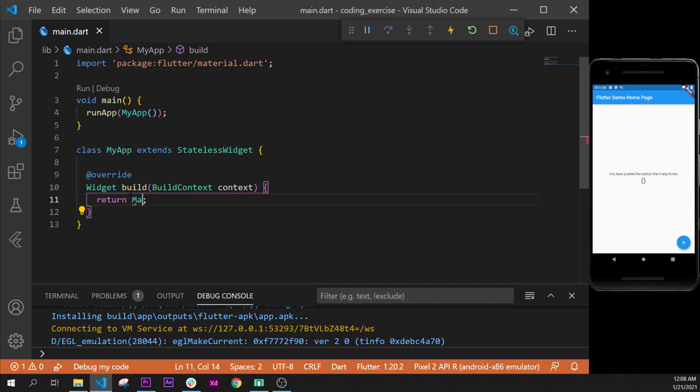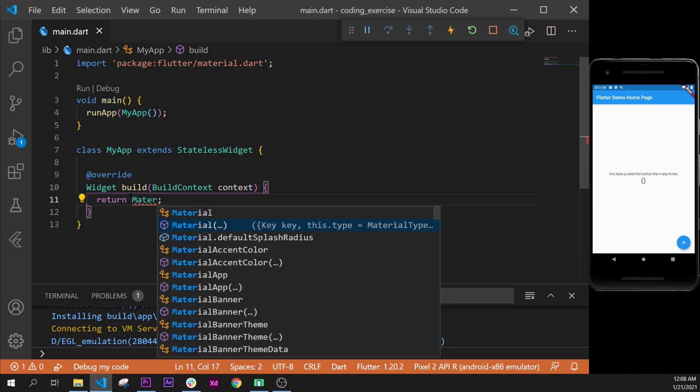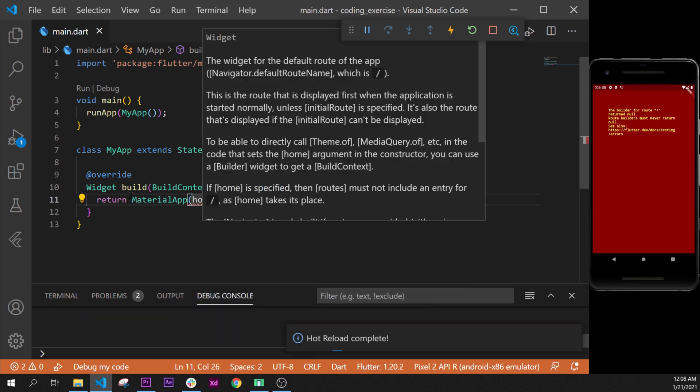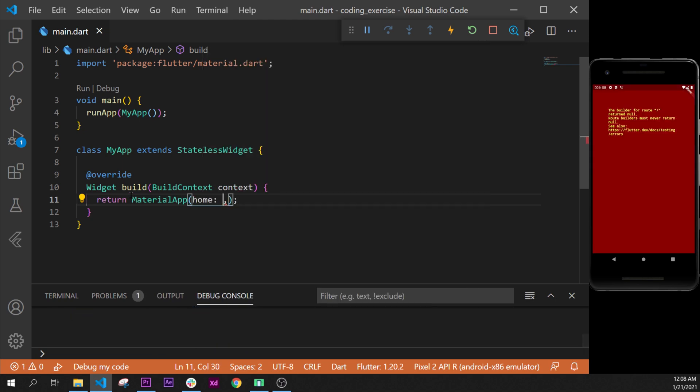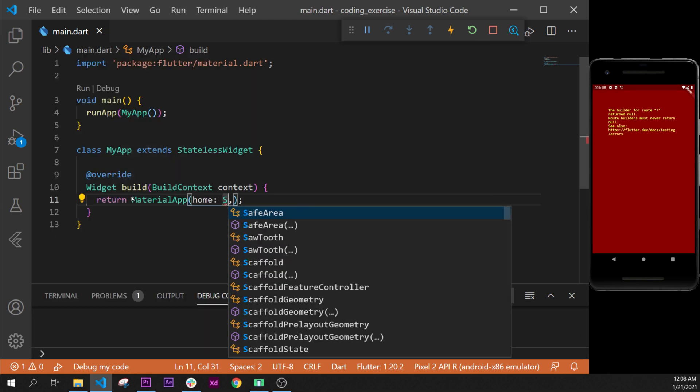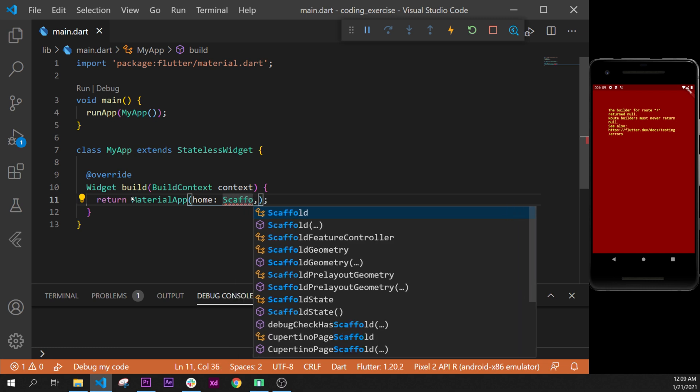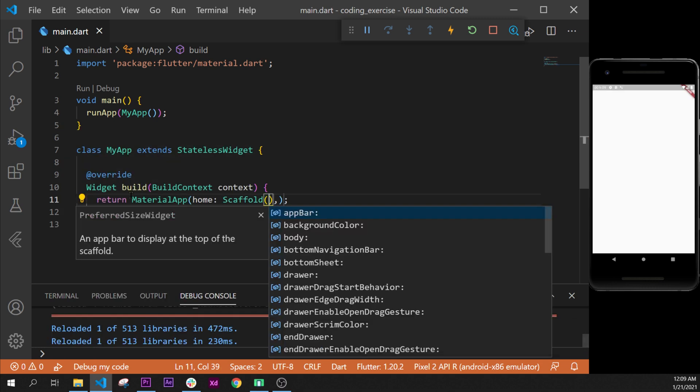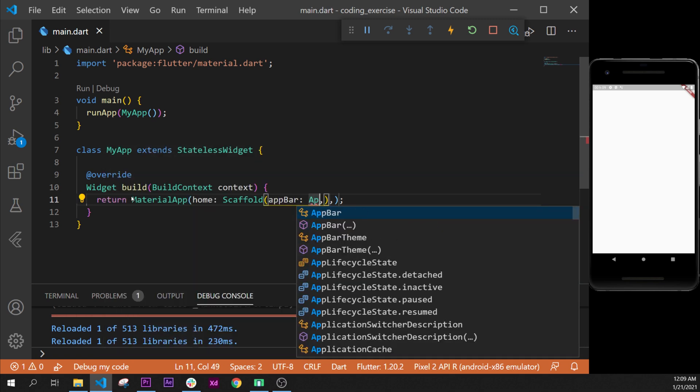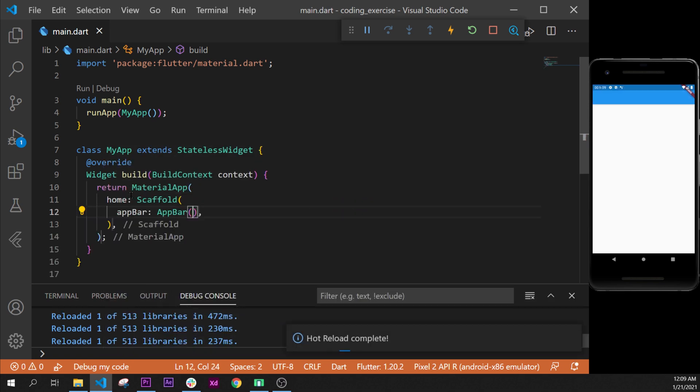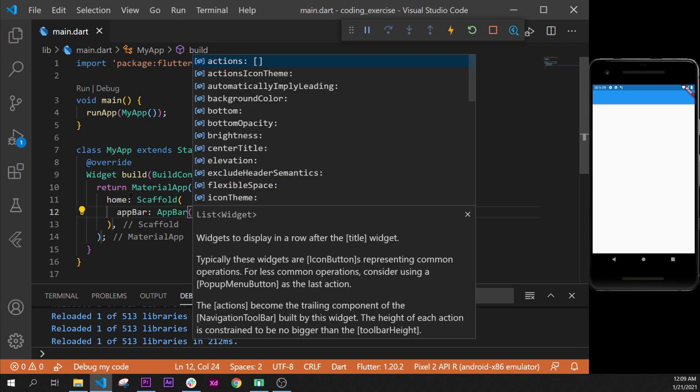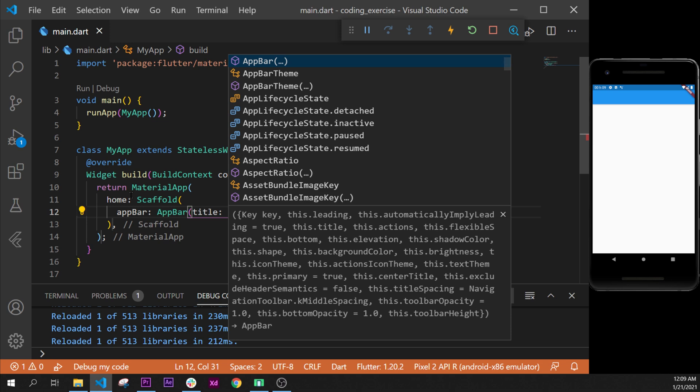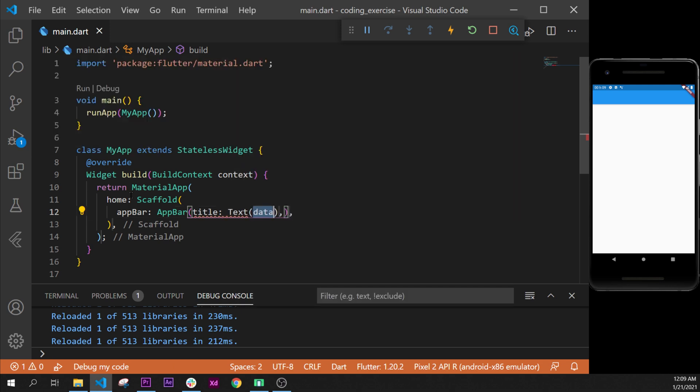Then the Container, I will replace it with the MaterialApp. Inside we have the home argument, and in the home argument we can put the Scaffold widget. This Scaffold widget will take an appBar with an AppBar widget. We will format document.